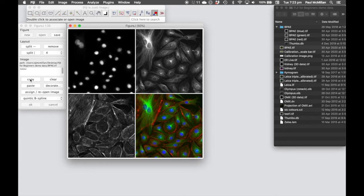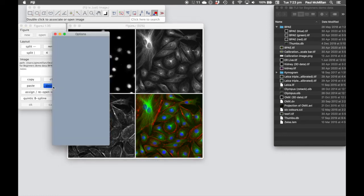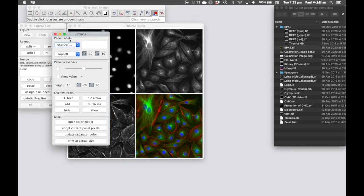Once we're happy, or if we want to move our panels around, we can copy and paste, or we can clear them out. And once we're happy, we can go to decorate.